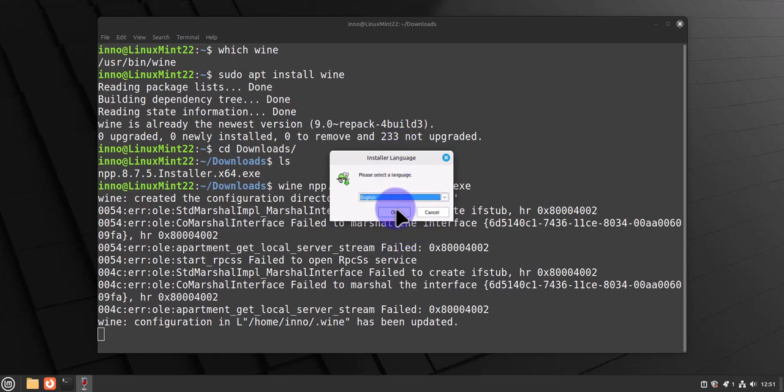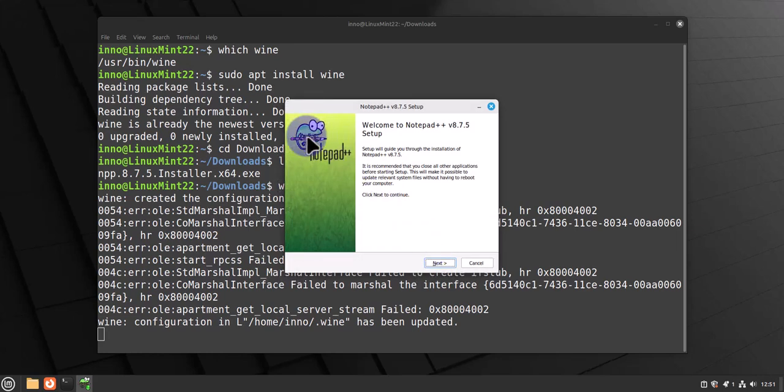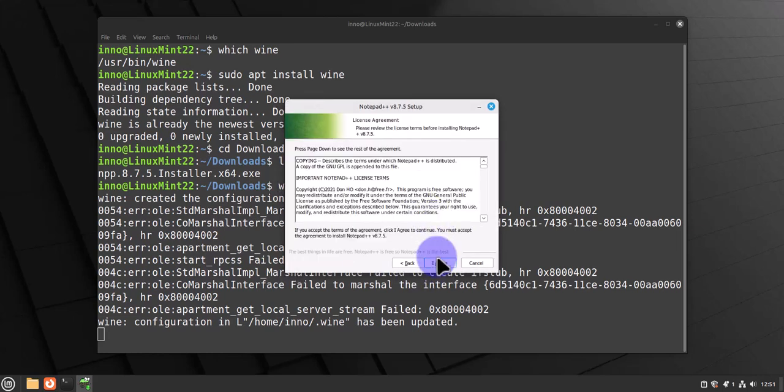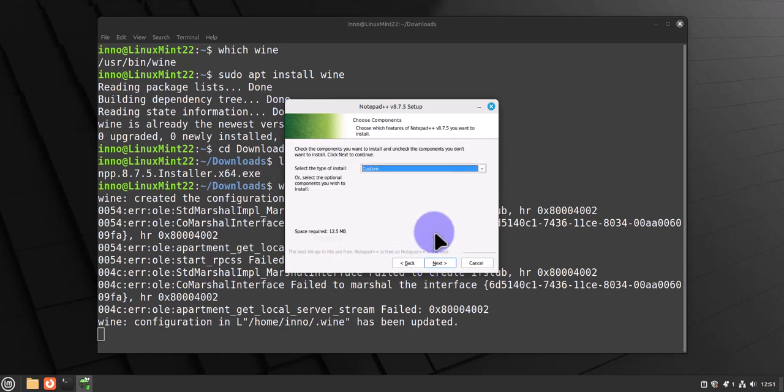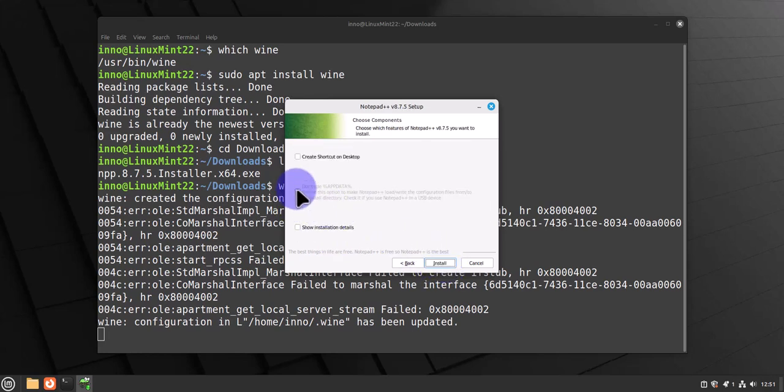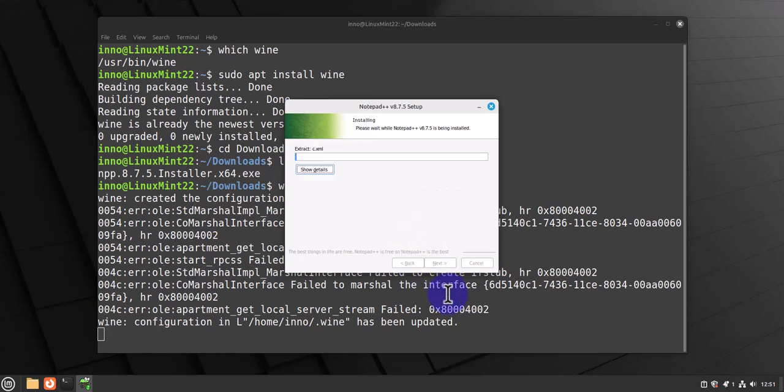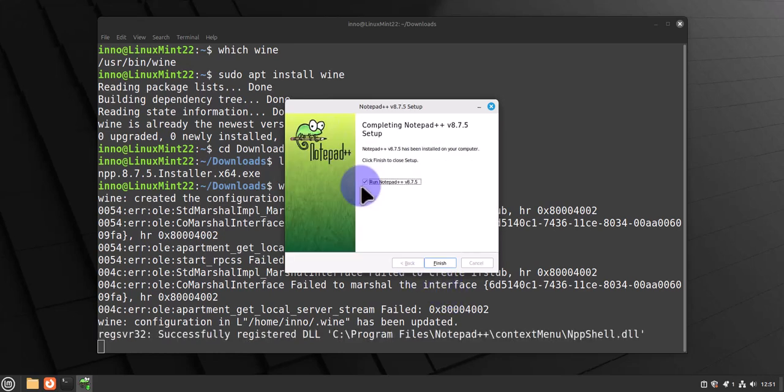Here we'll select the language, English, okay. Then here we'll click next. We'll agree with the licensing, and then next here. Next, I'm just gonna go with the defaults here. Install.